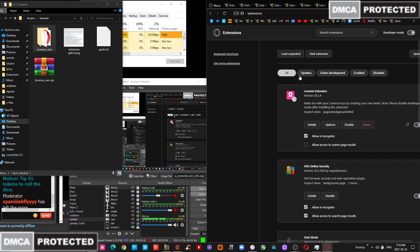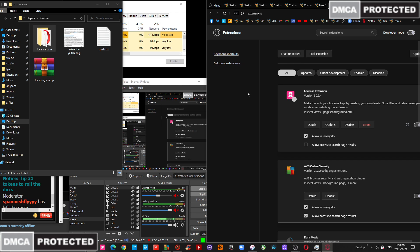you're going to need to activate the developer mode and select Load Unpacked. Once you do that, you're going to browse the file browser to select this folder that you unpacked. And it's going to load up right here.